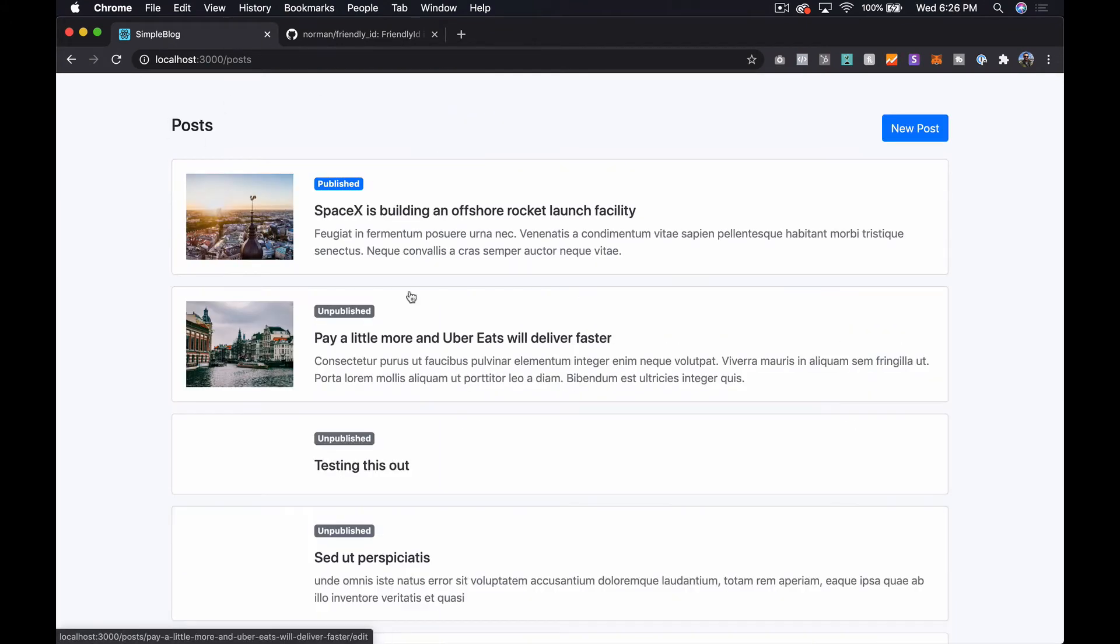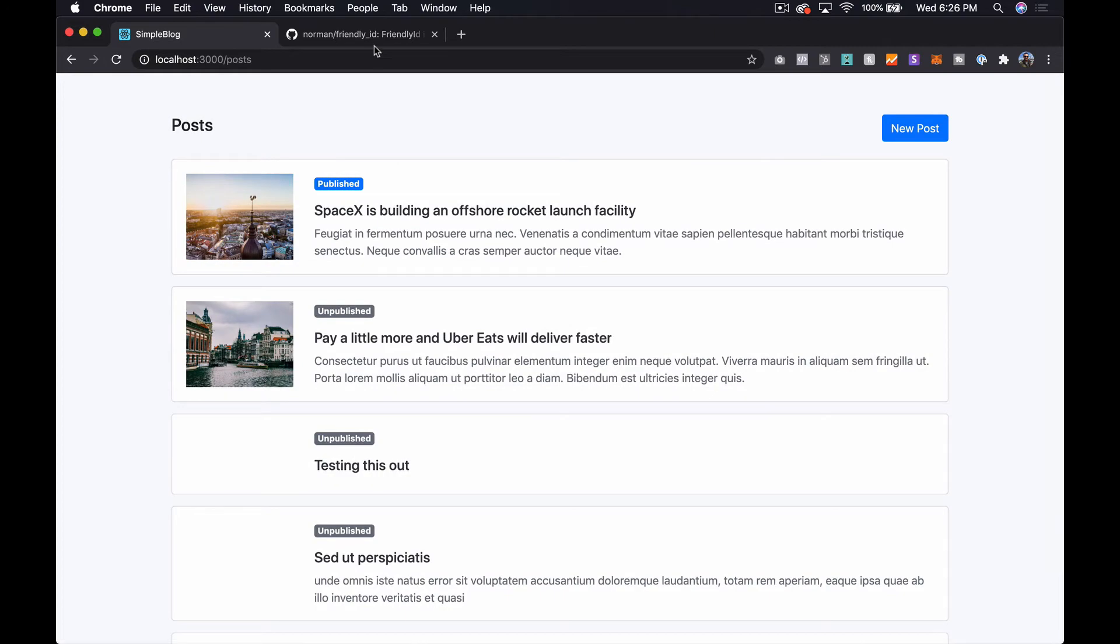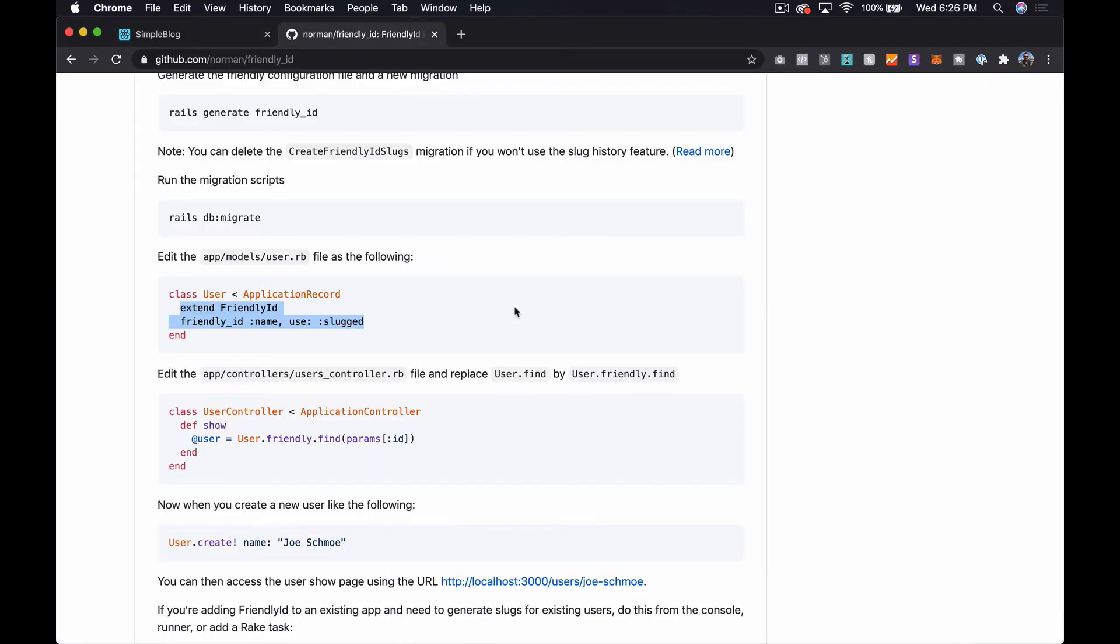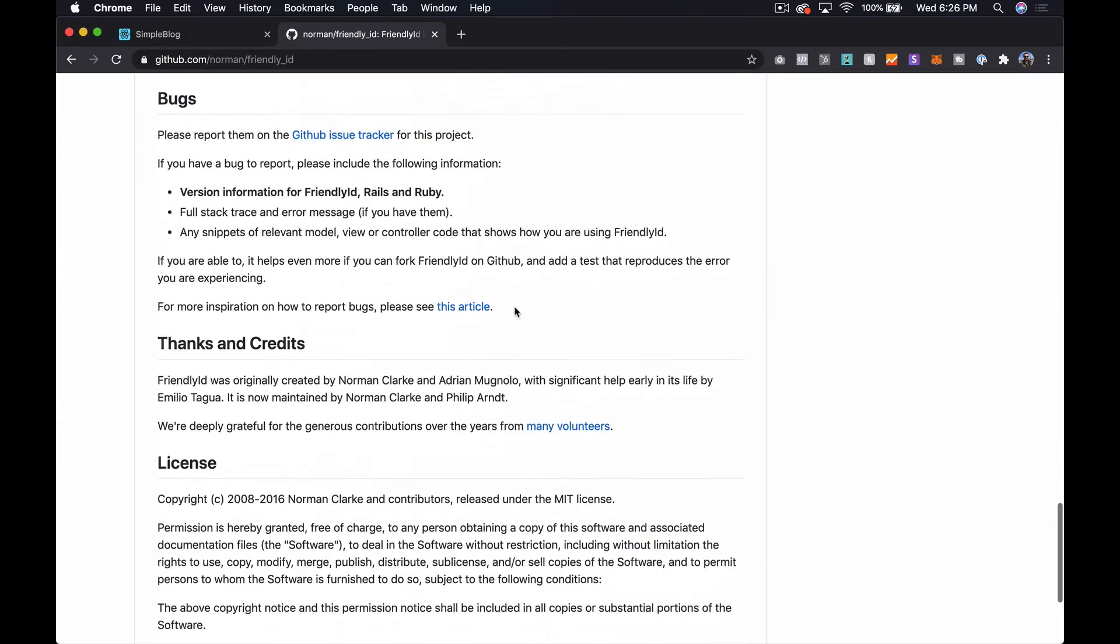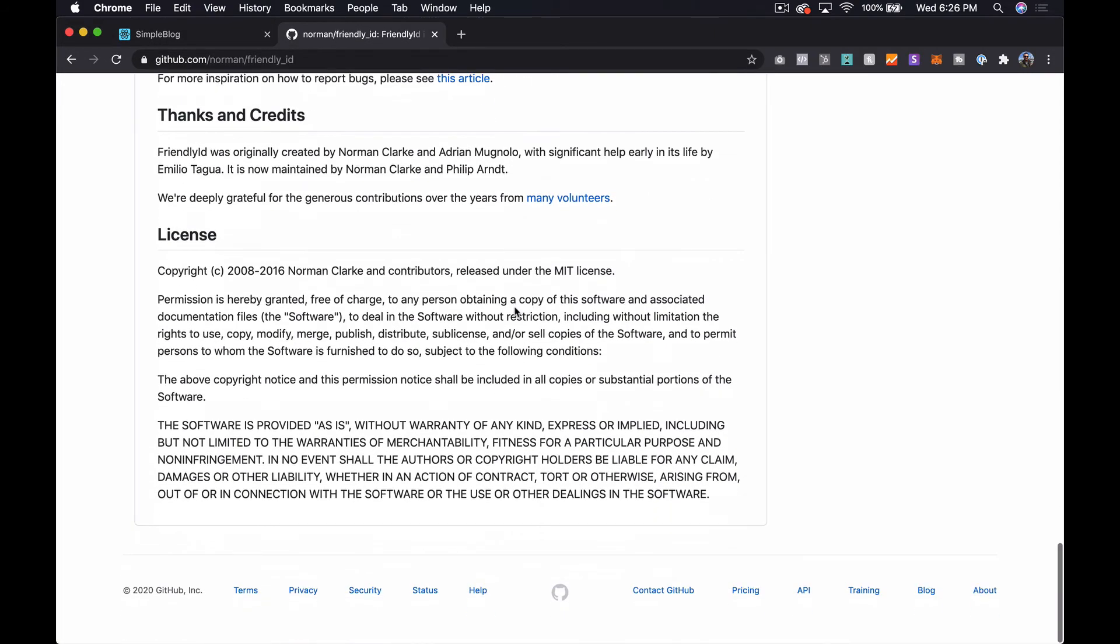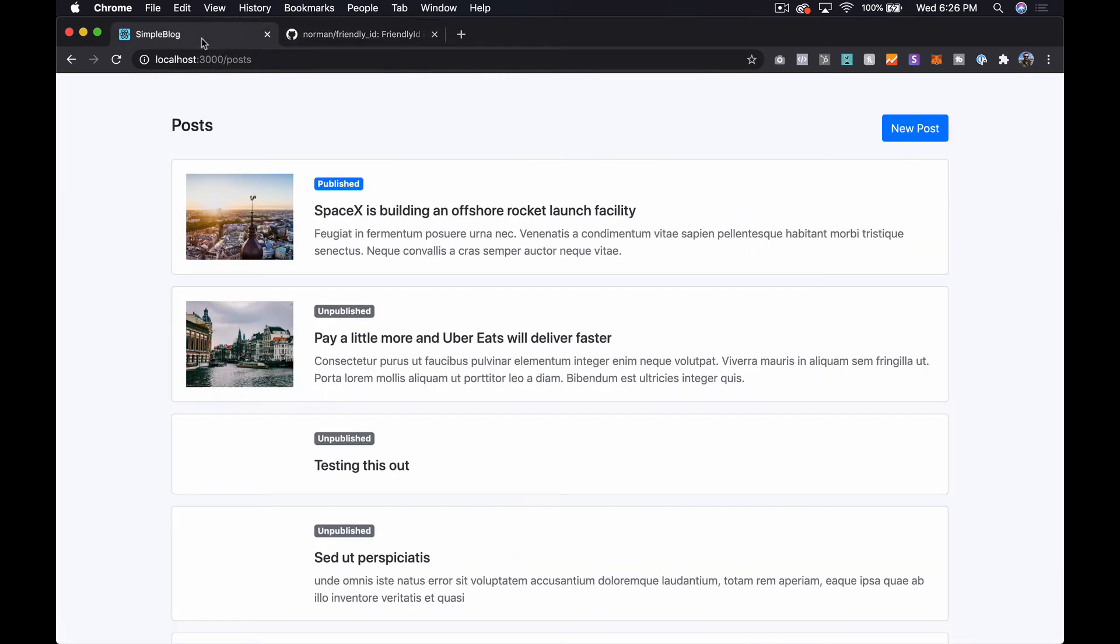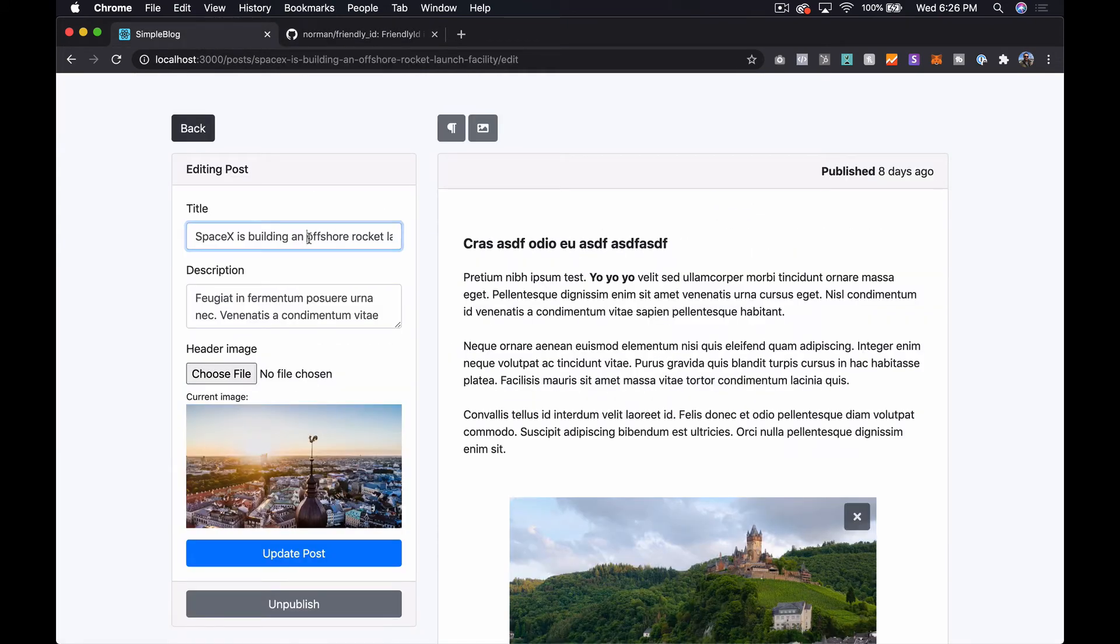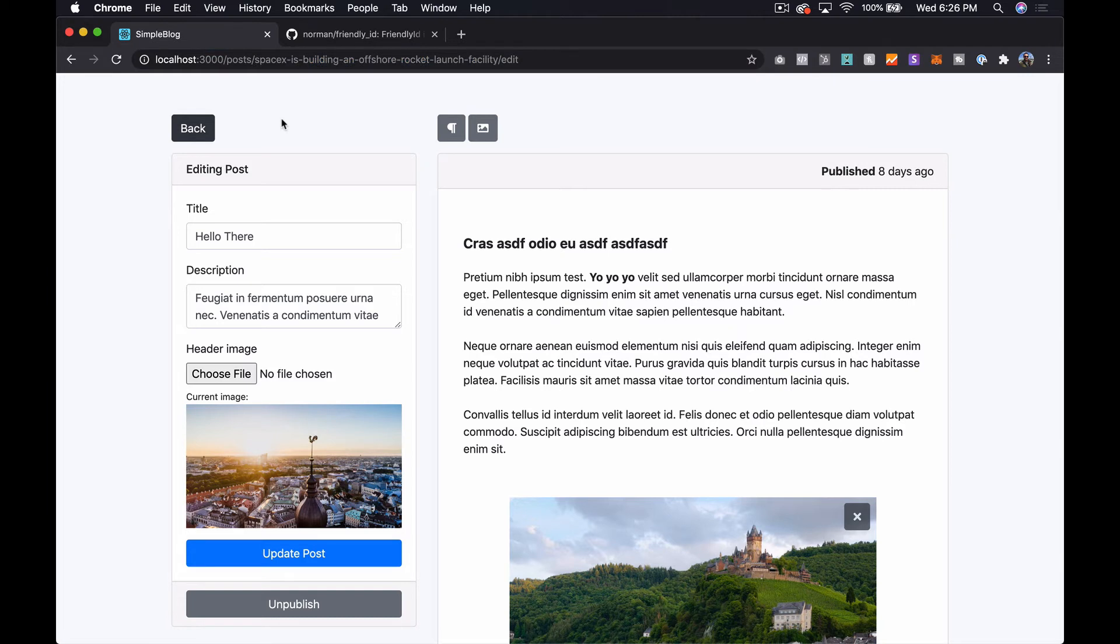So that's the core of what we needed to do. There's a couple of other things that you might want to take into consideration and that is what happens if you change the title. So let's just change this to hello there and now we can see that we're still on this page but the slug is still this thing. So what we might want to do is figure out how can we update the slug to actually match the title.